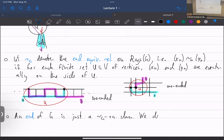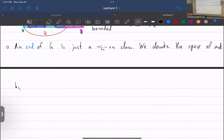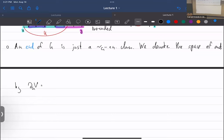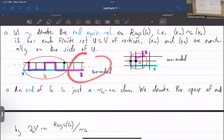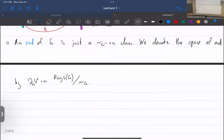The space of ends is denoted Delta_V(G) — the set of rays divided by the end equivalence relation. In the picture: a bi-infinite line has two ends, and the grid has one end.